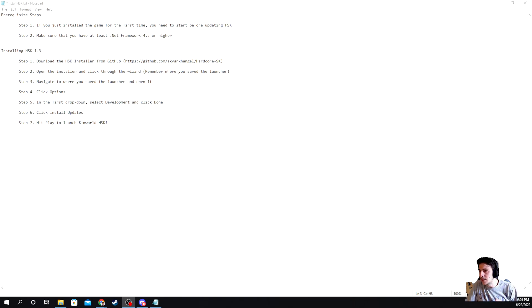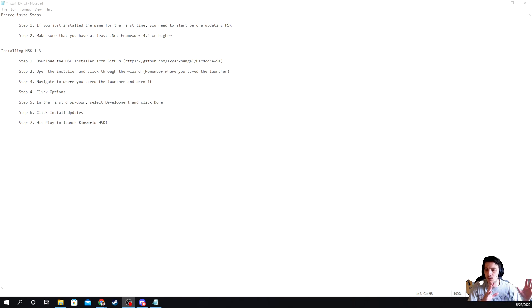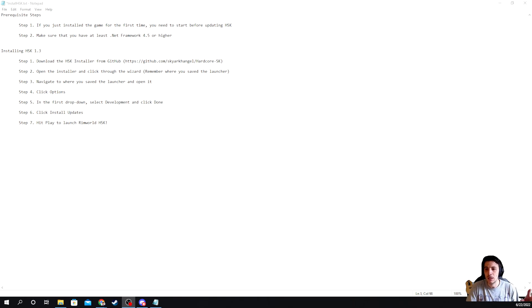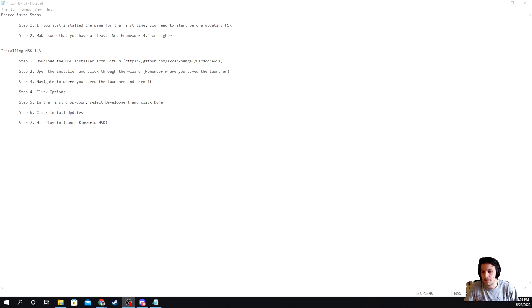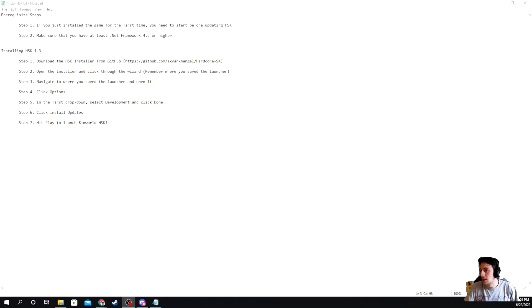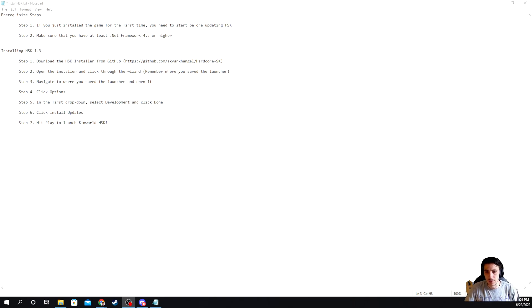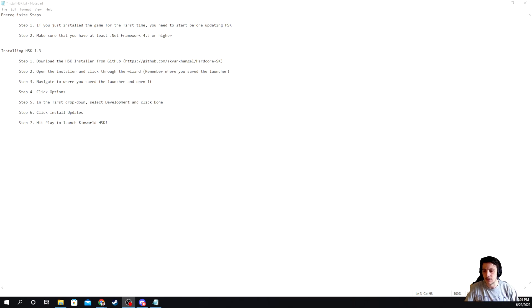Now there are two different ways of installing this. The first way is to do it manually, which means you go to the GitHub, download the repository, and then enter it into the mod folder with a couple additional steps. And then there's also the HSK installer, which I think is the easier version of doing it. So for new folks, this might be the preferred method.